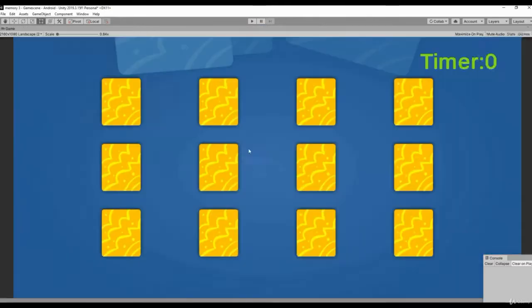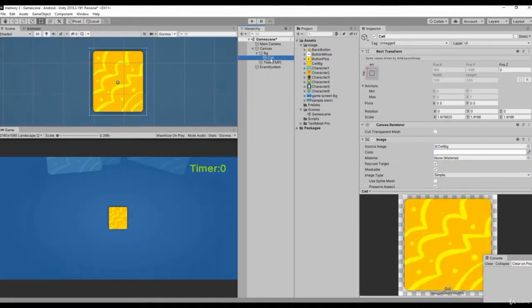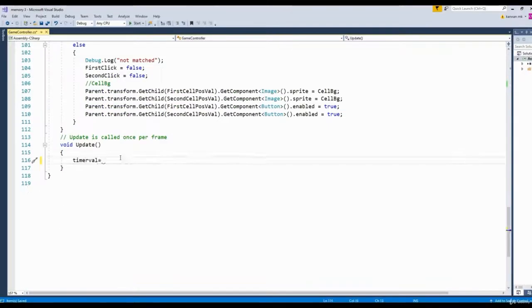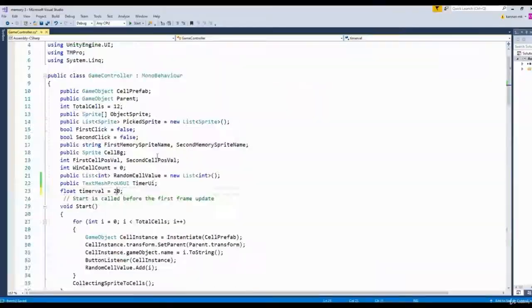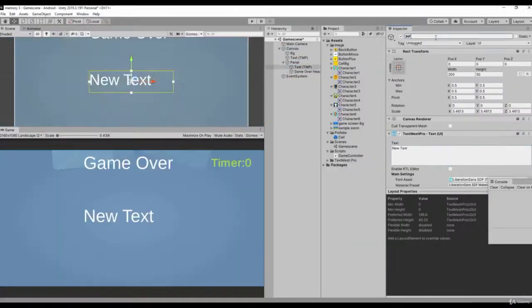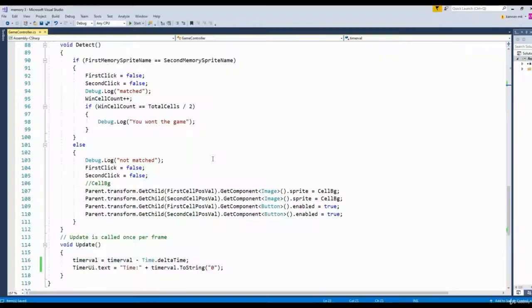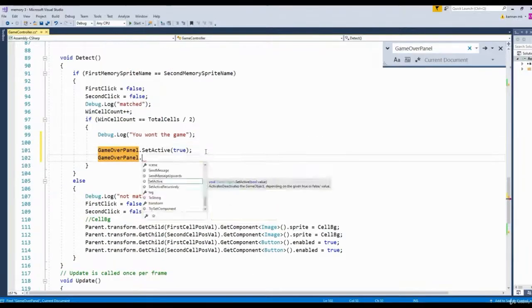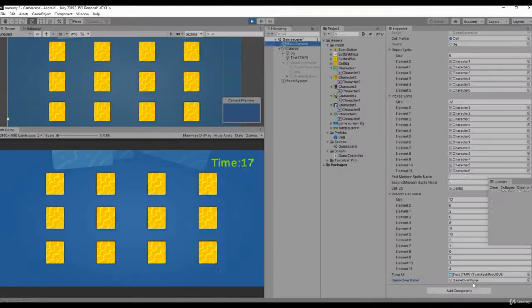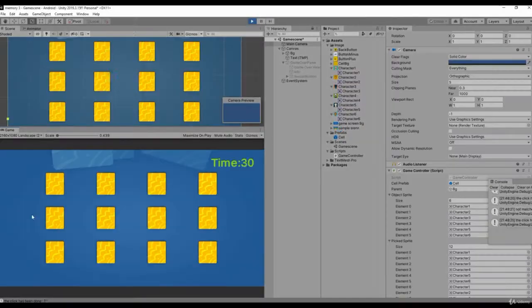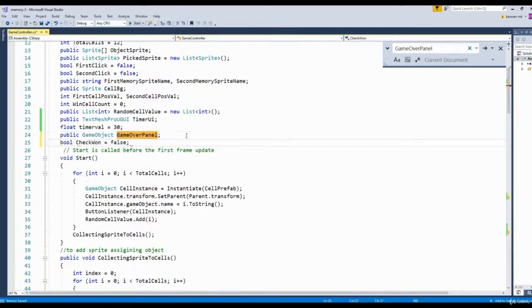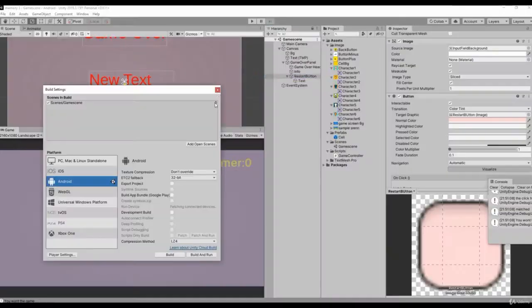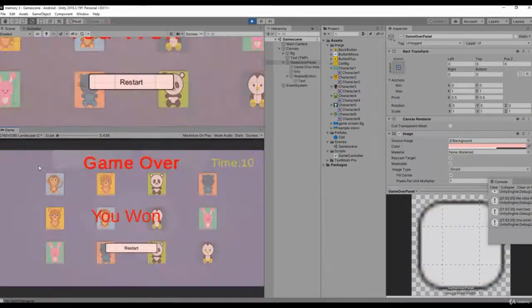Learn how to make a memory matching game. With the help of this game, you are going to learn how to use C#, how to set up a UI for a 2D game, and make logic validation for games, and much more. So why are you waiting? Join the course now and start learning.